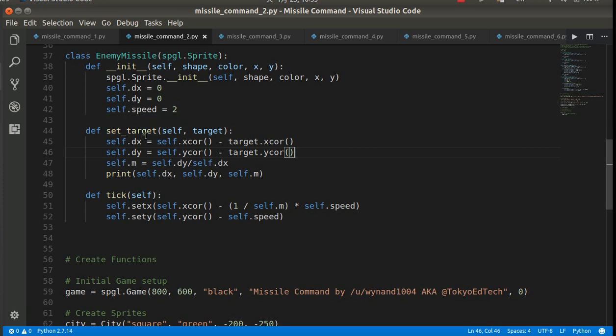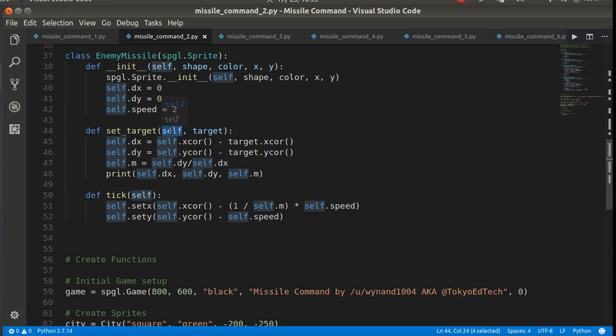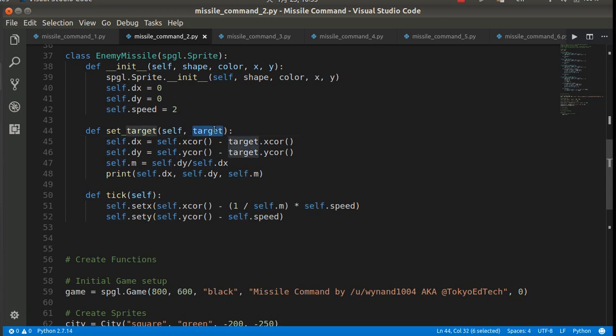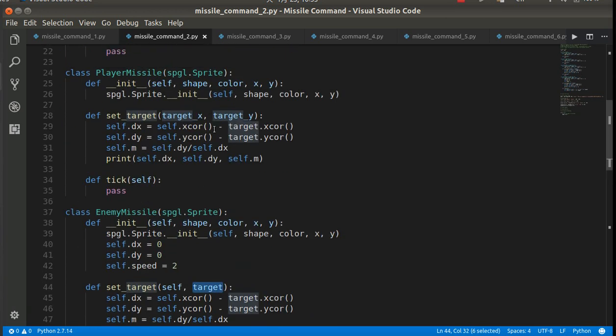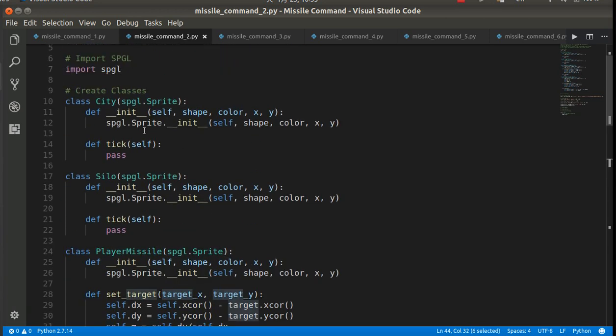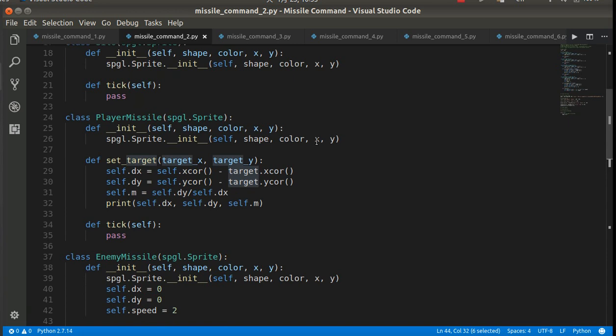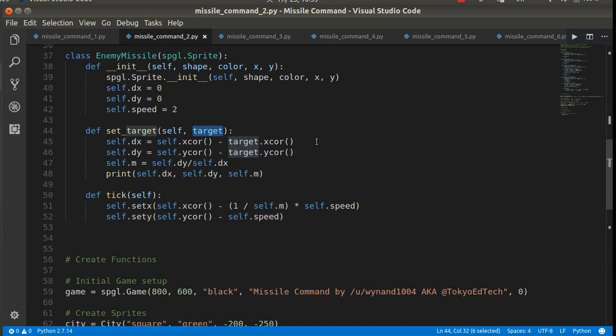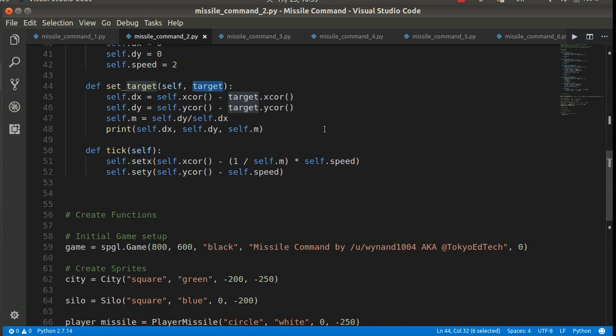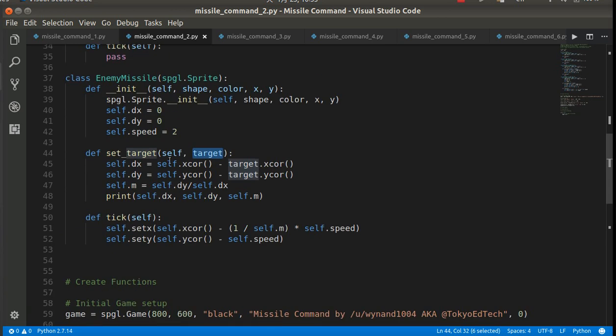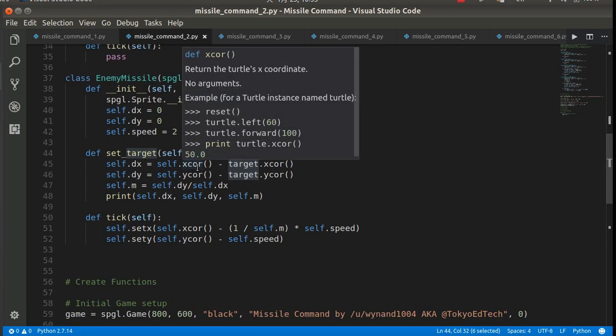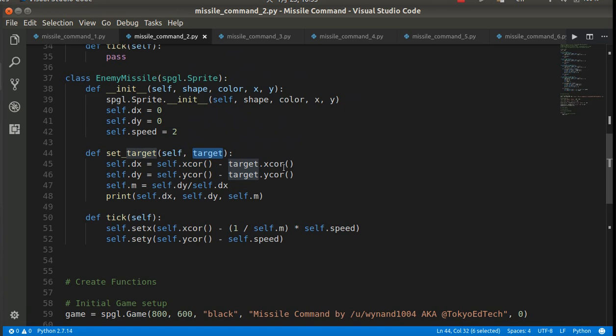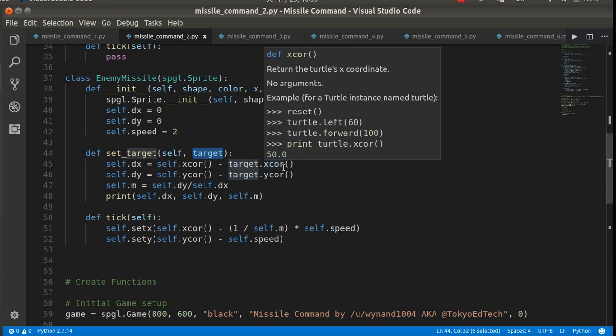I've created another method for this class called setTarget. So self is the object. So I'm going to be setting the target for each individual object. And the target is one of these other instances. So it could be a city or a silo. I think it's actually going to be a city in this game. Anyway, so what I've done is to find the dx of the missile, I need its x-coordinate minus the x-coordinate of the target.